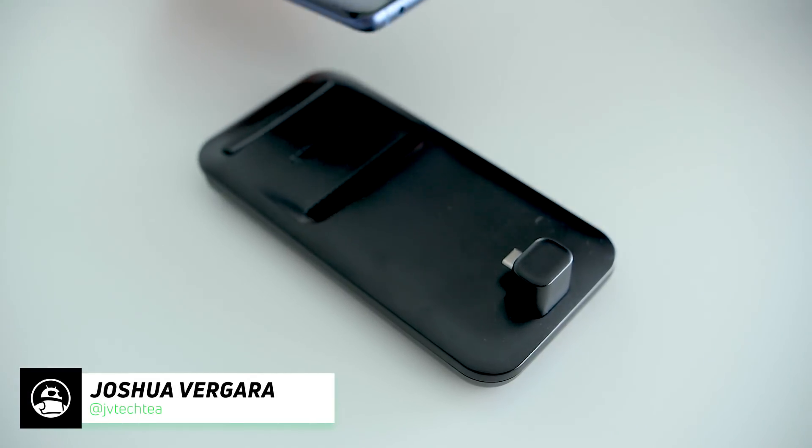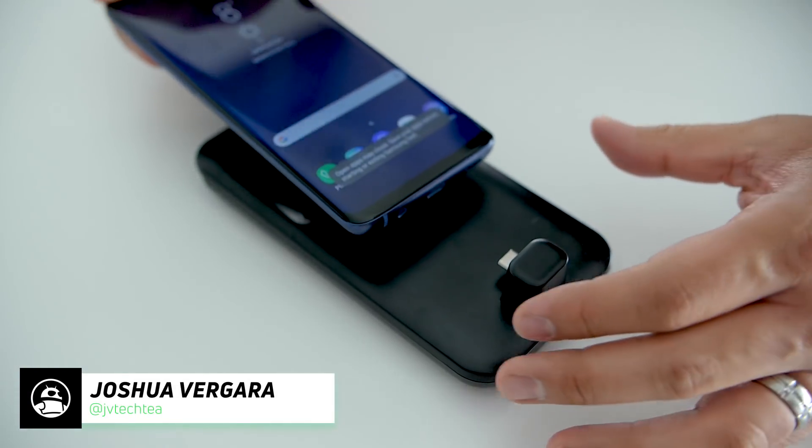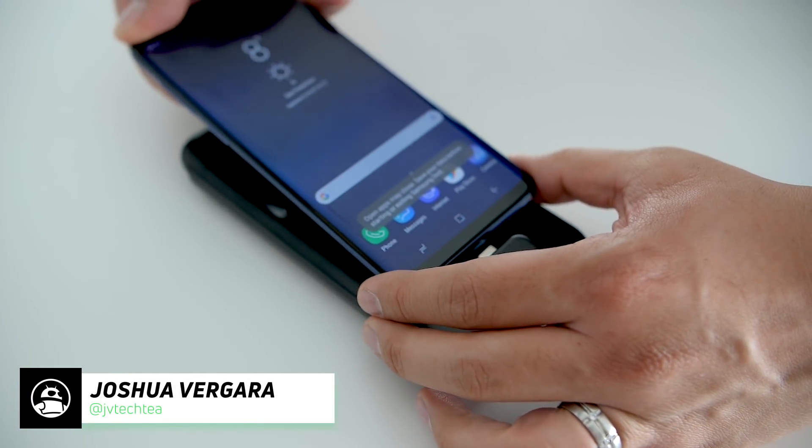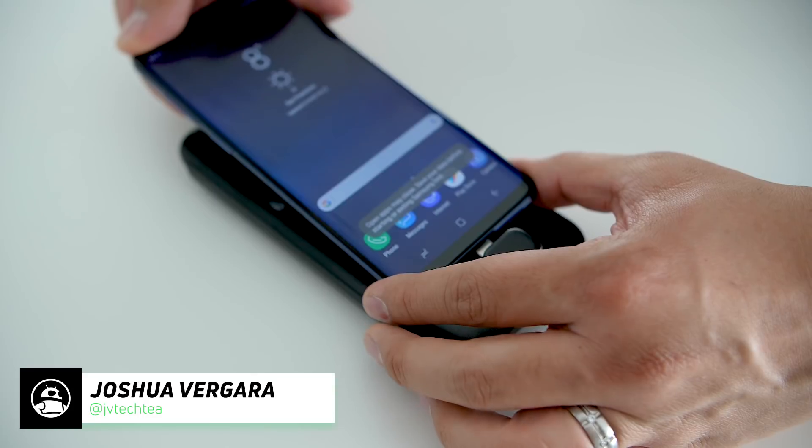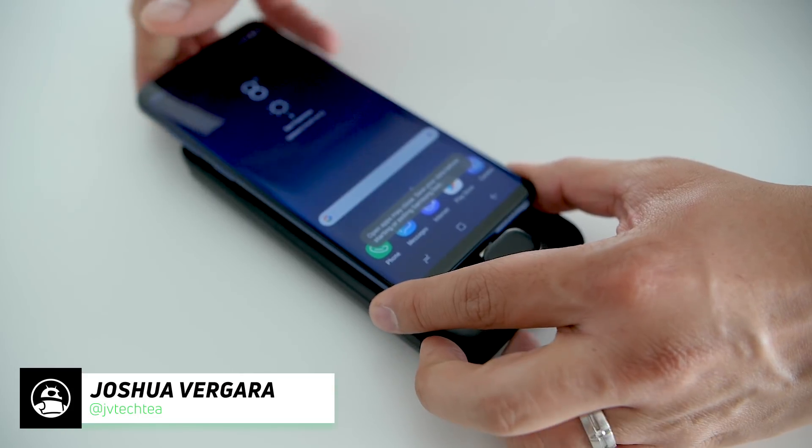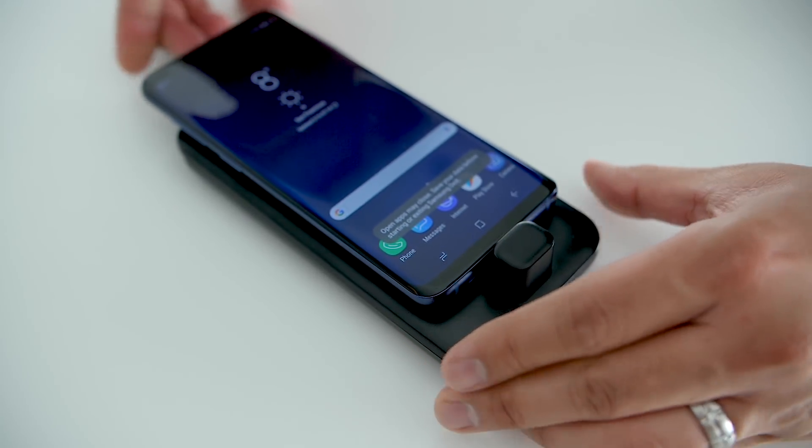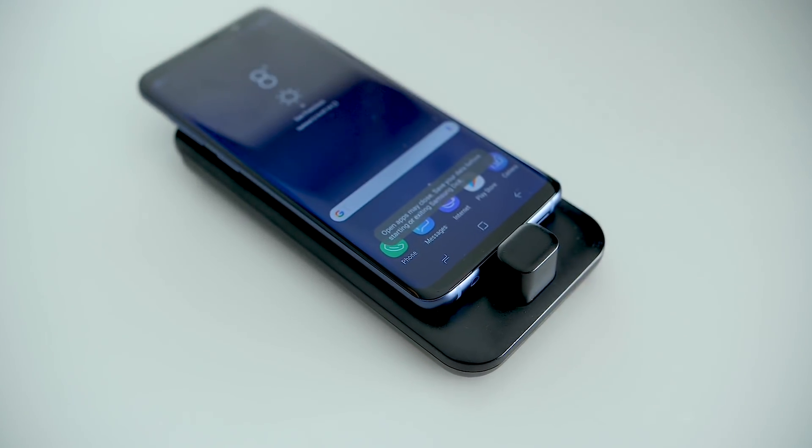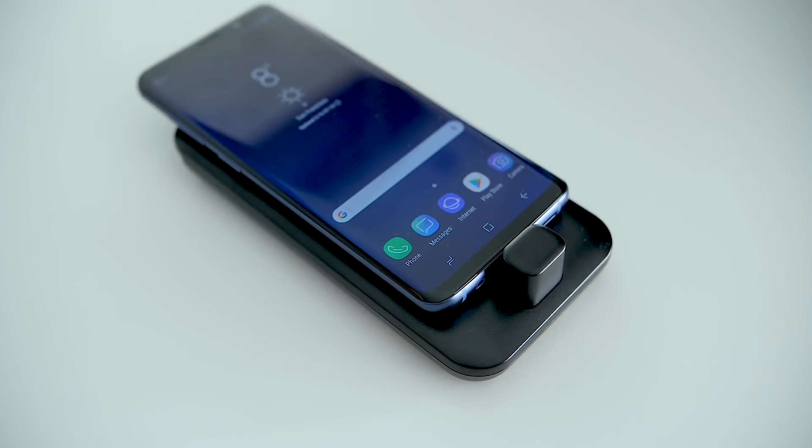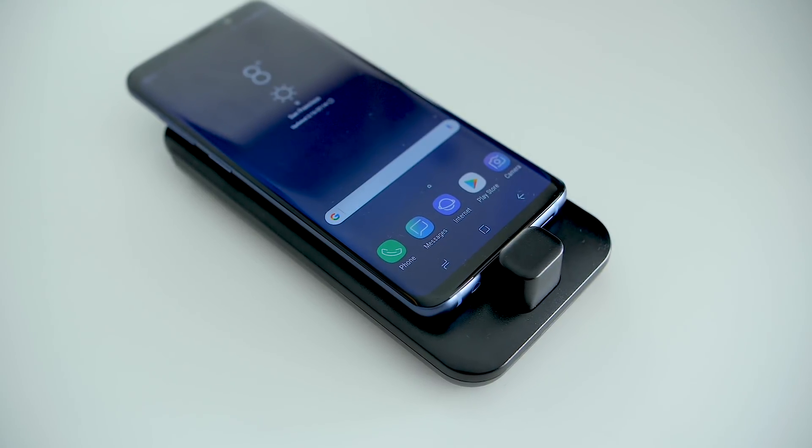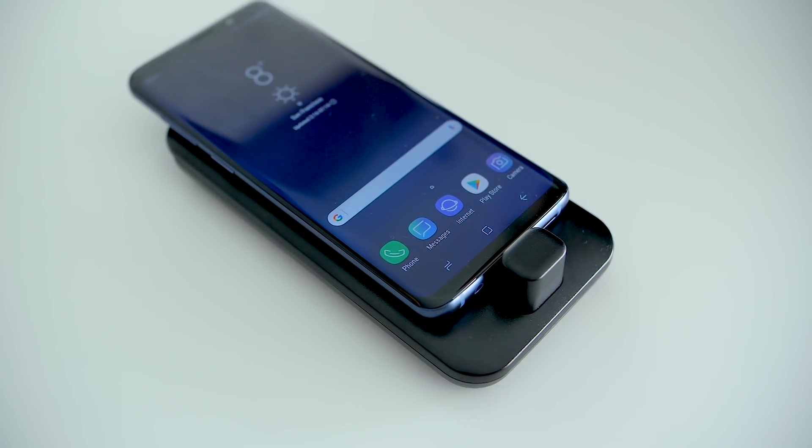Last year, Samsung provided a way to make your smartphone, your very powerful smartphone, into a computer. All you needed was a dock that connected to a monitor, but it now gets an update. It's Joshua Vergara, what's going on everybody, and this is the Samsung DexPad.